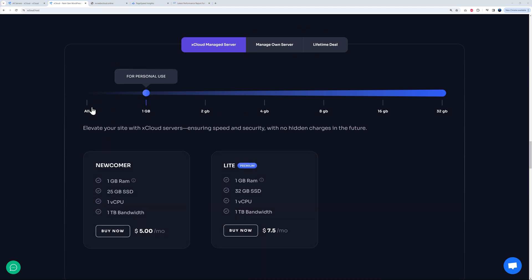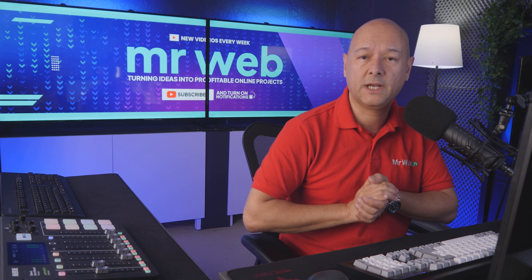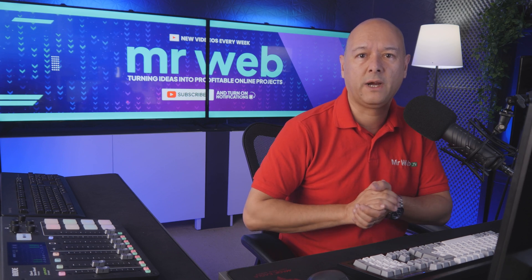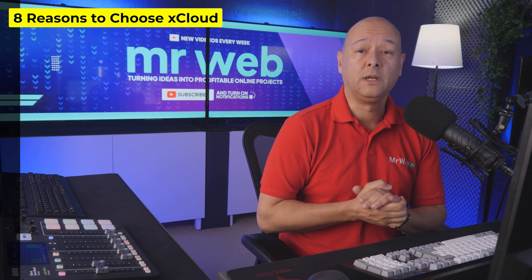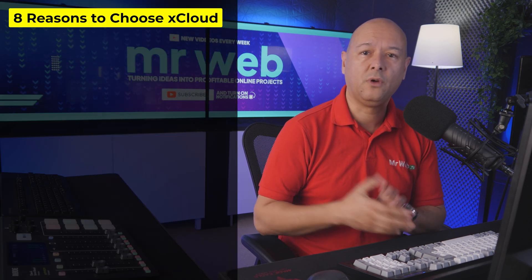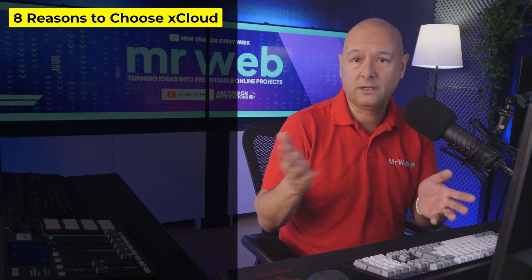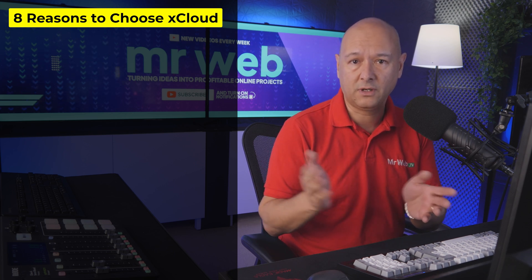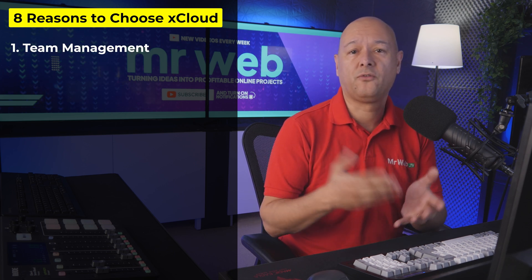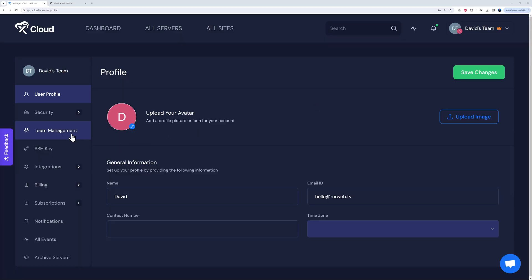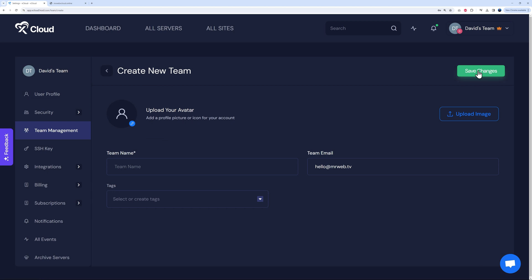All right guys, so why should you choose xCloud over any other providers? Let me give you eight different reasons and then you can decide for yourself.